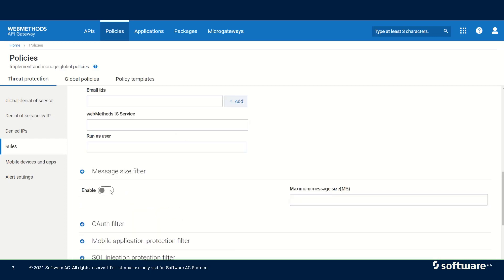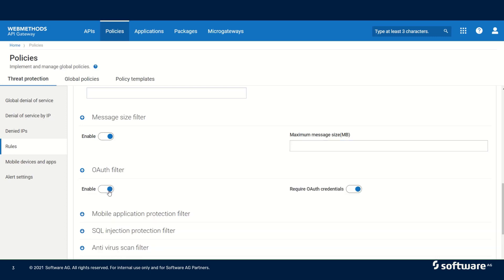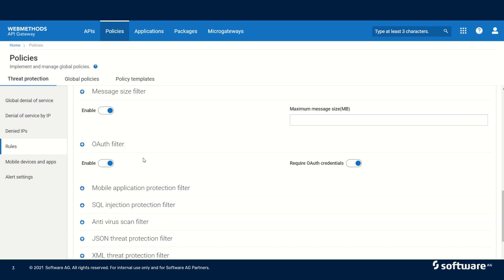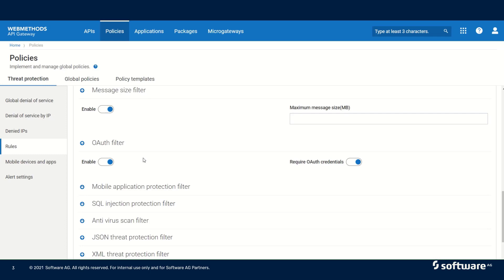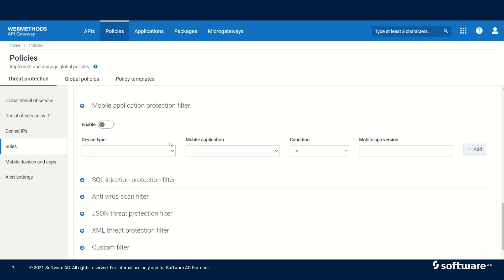Now let us see the message size filter. When we enable it, we can specify the maximum message size that the API Gateway will accept for incoming requests. Similarly, we have the OAuth filter — when enabled, all incoming requests must provide OAuth credentials, otherwise API Gateway will deny those requests. We can also configure a mobile application protection filter where we need to specify a device type, mobile application, and certain conditions. We can specify mobile app versions and add multiple mobile device types.